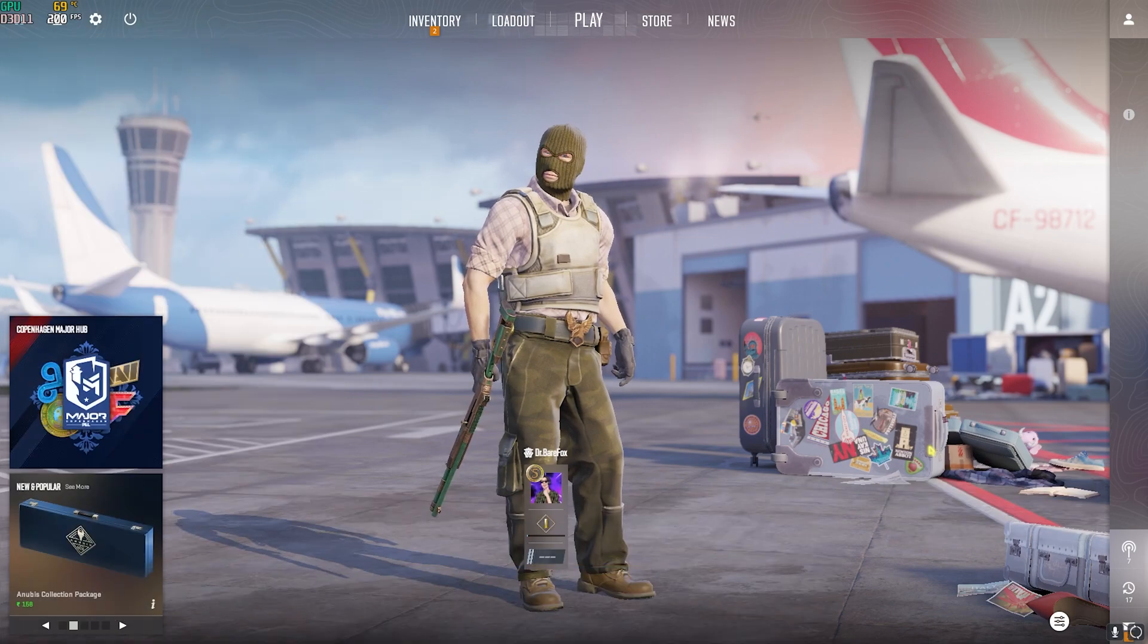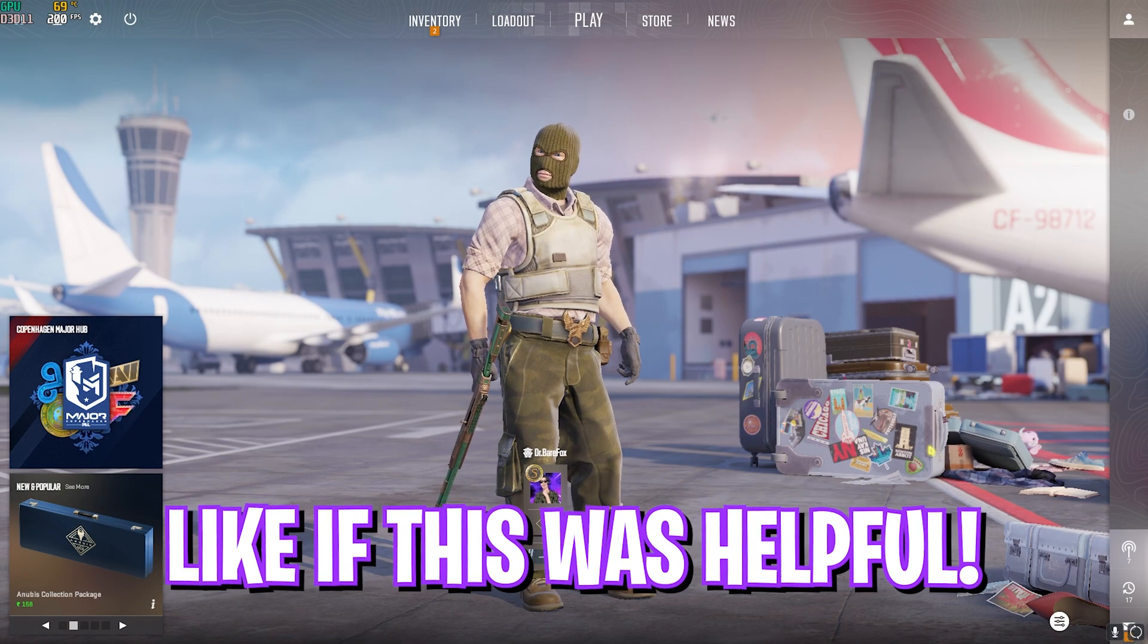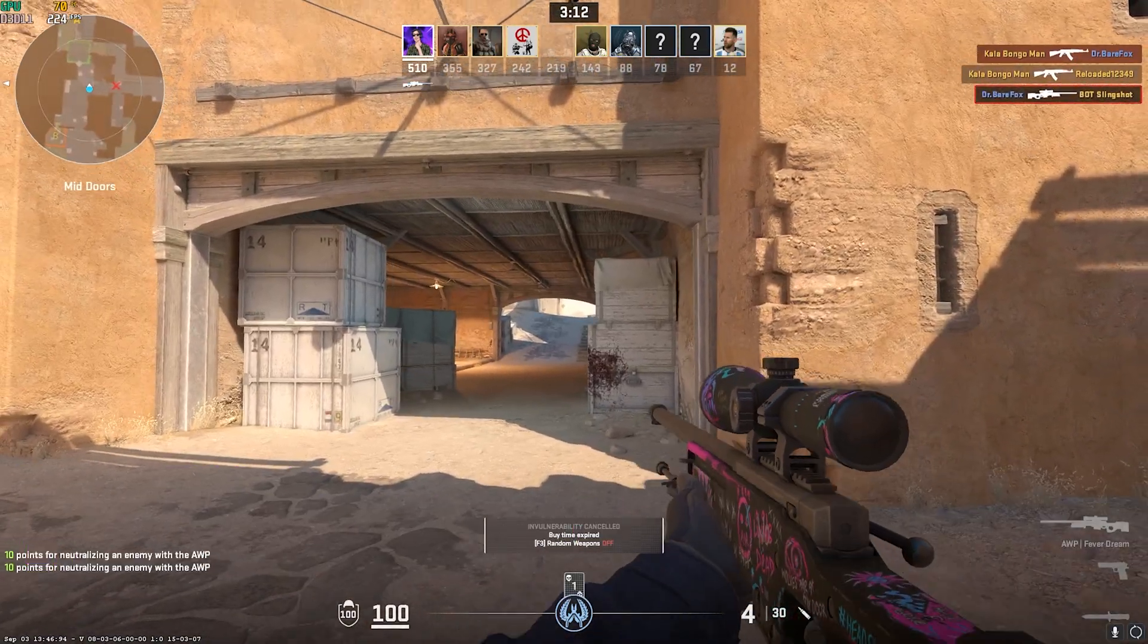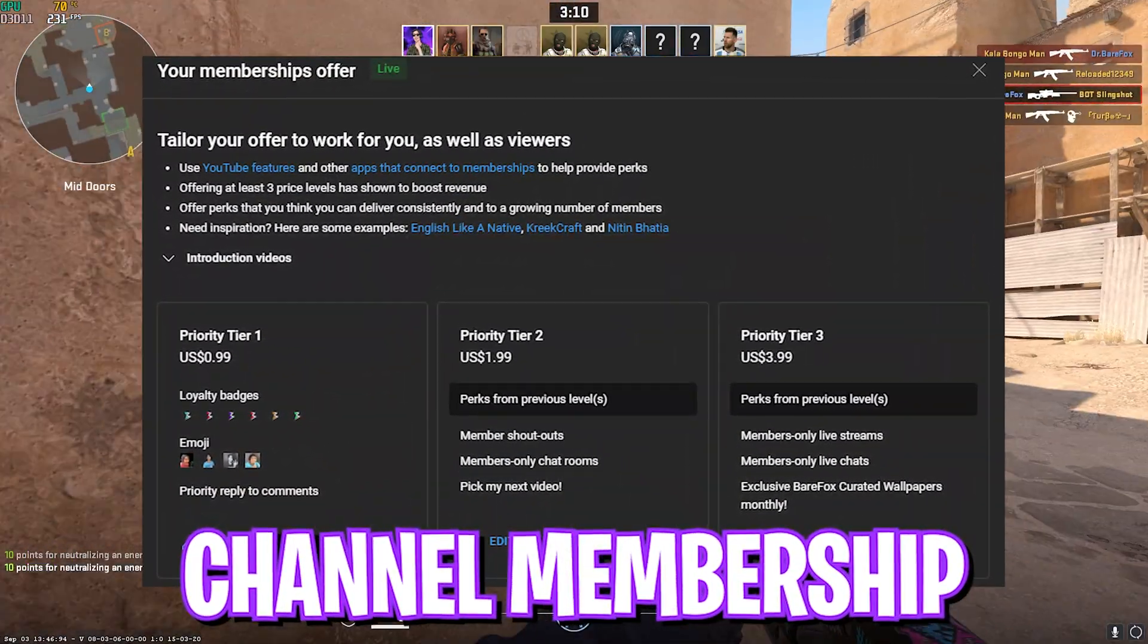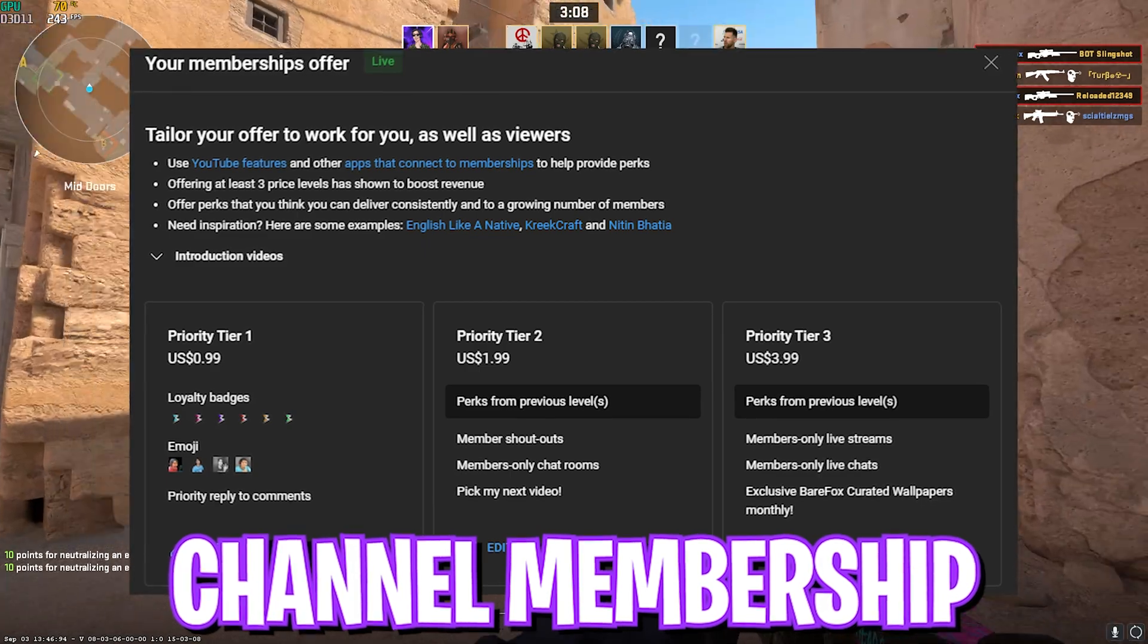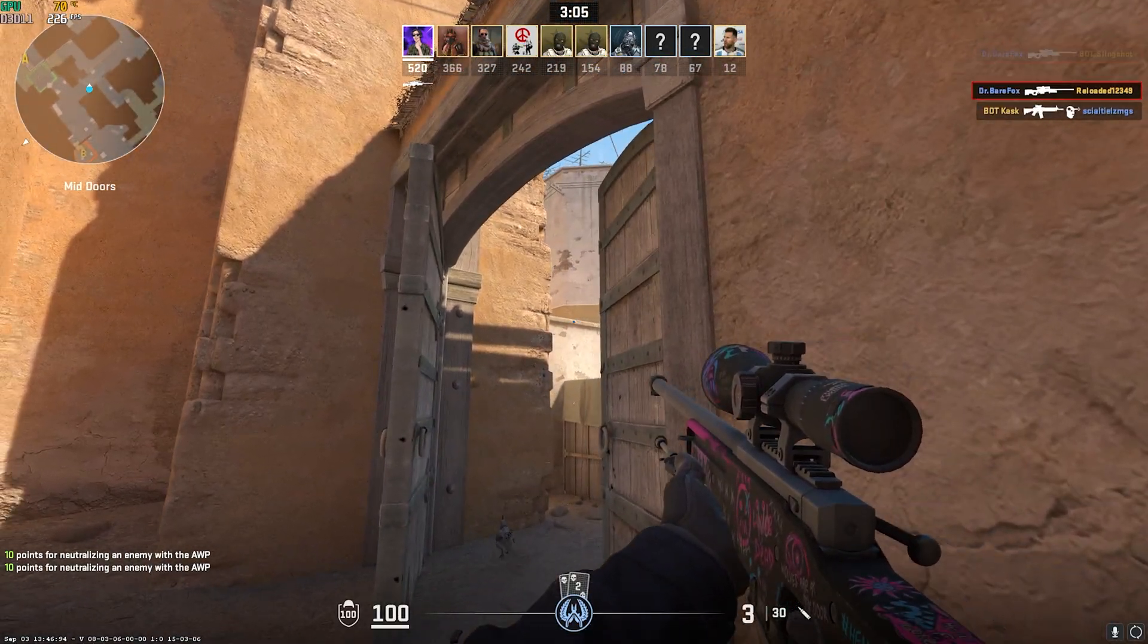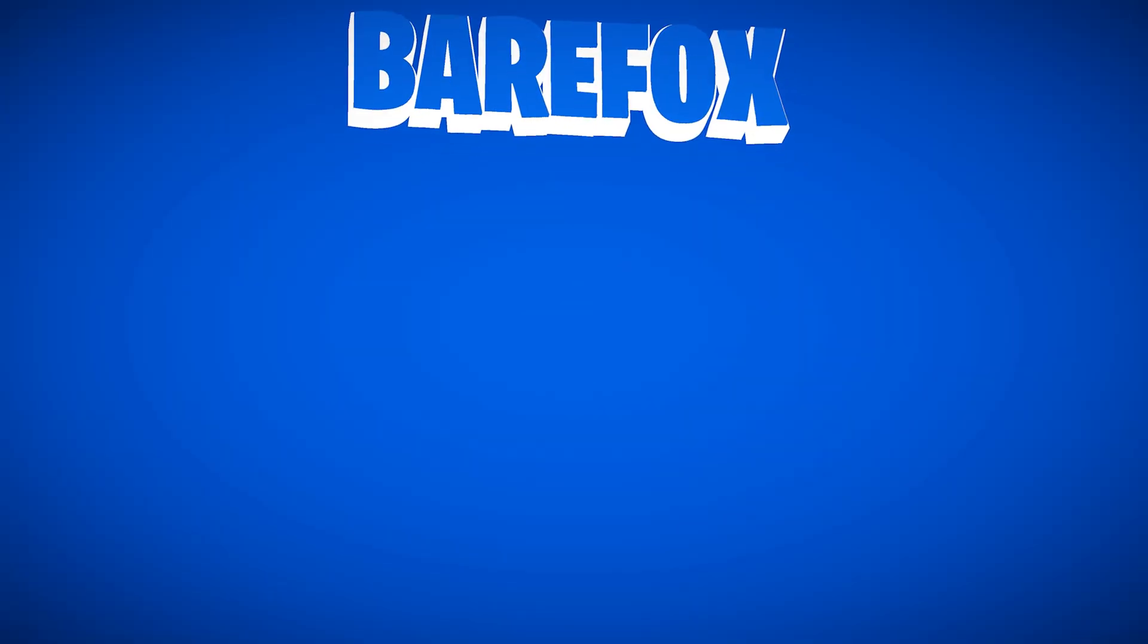So guys that was it for this video, I hope I could have helped you out. If I could have, make sure to leave a like and smash the subscribe button, it really helps me out a ton. We'll see you guys in another amazing video. Until then stay tuned, keep watching BareFox and peace out.